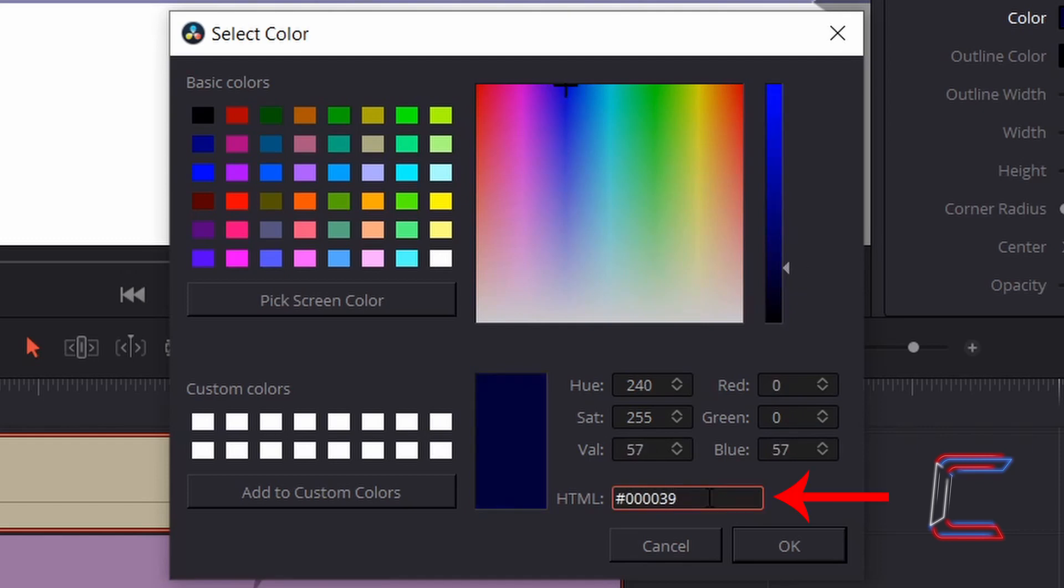The hex decimal code for the colour shade that you want if available can be typed into the box next to HTML towards the bottom of the select colour window here. Click OK.